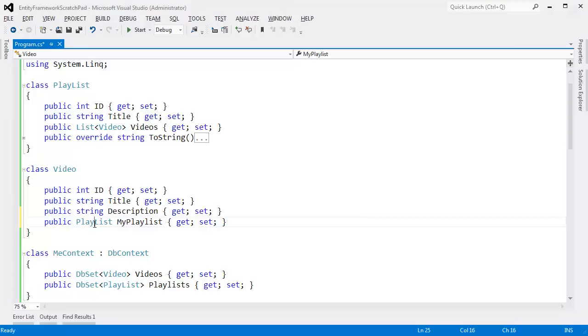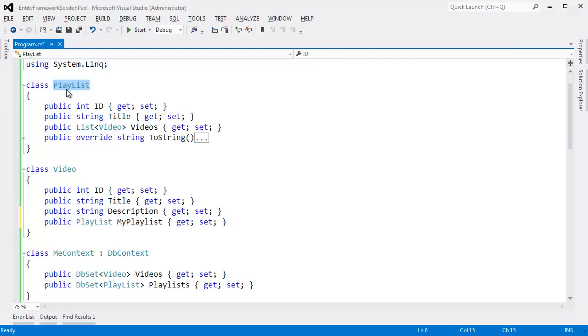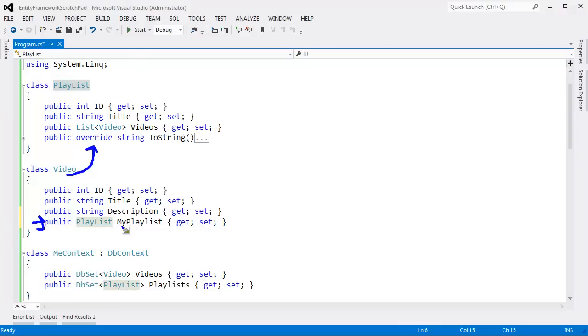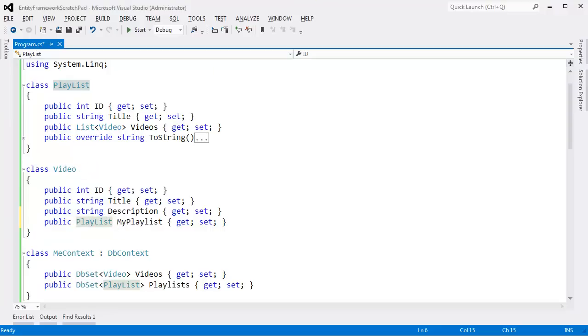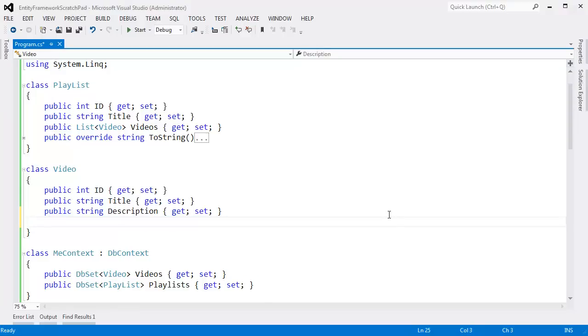But now I have a way to say this video, let me look at the playlist that that video belongs to. And now it makes sense that each video can only belong to one playlist, because right here you said that we have a playlist this video belongs to. I can only have one. This is not a list of playlists, this is the playlist that the video belongs in. If we didn't have this, the entity framework assumes that's the type of relationship we want.